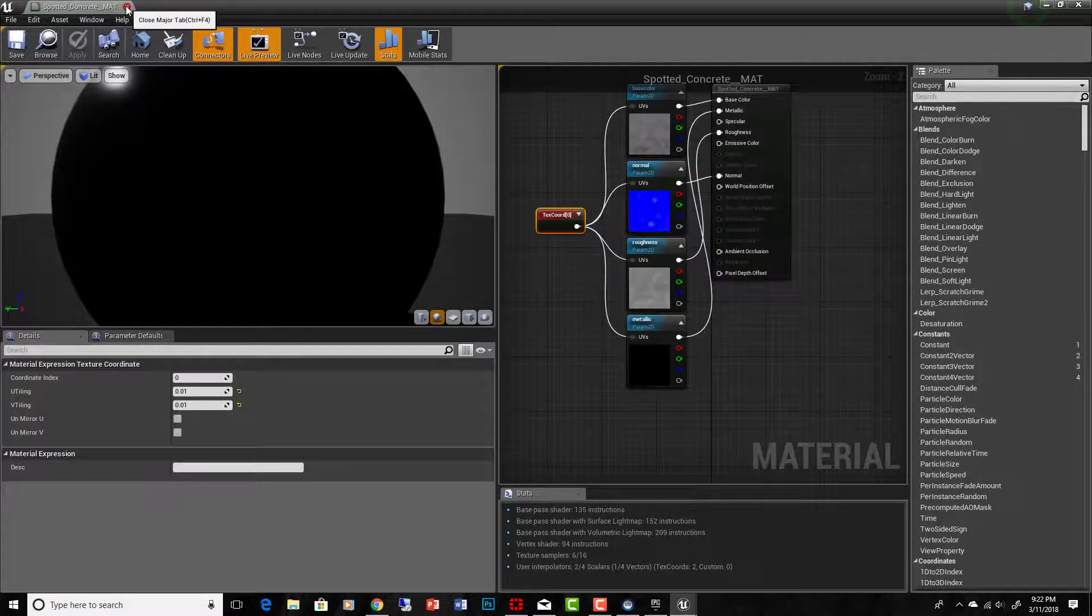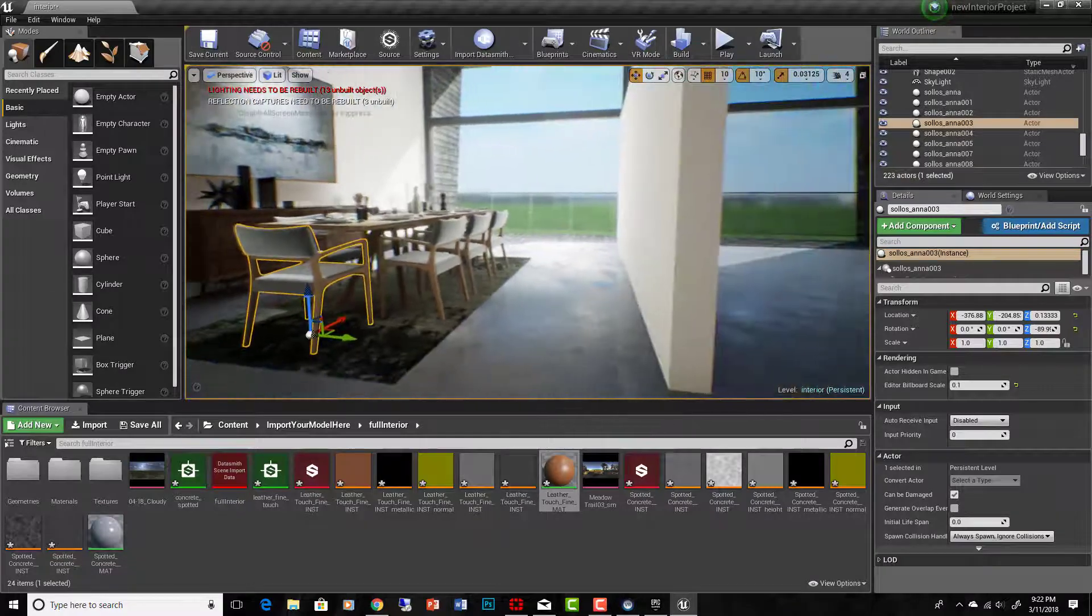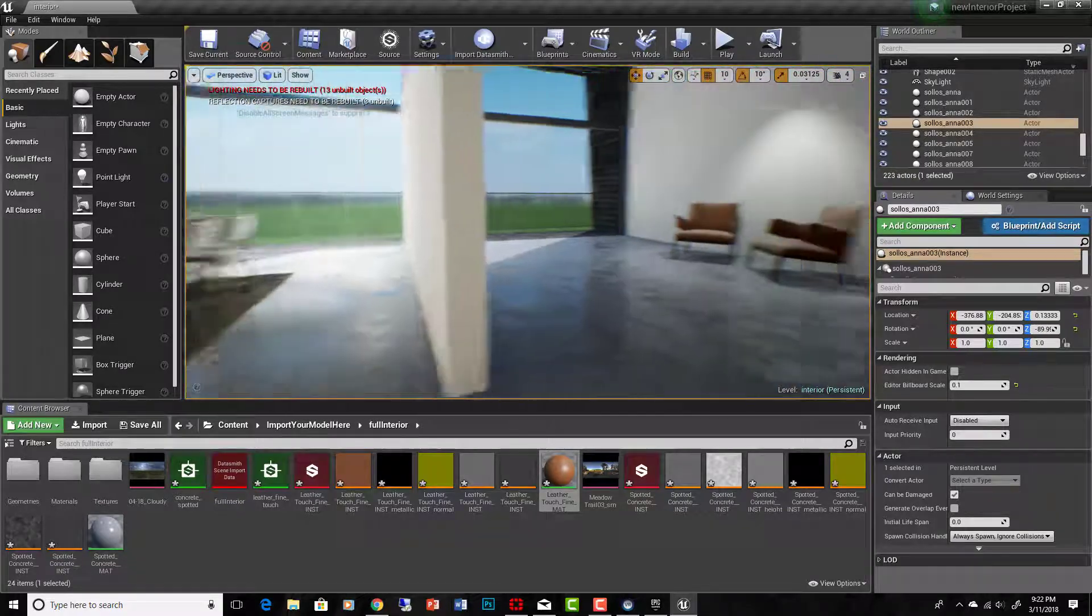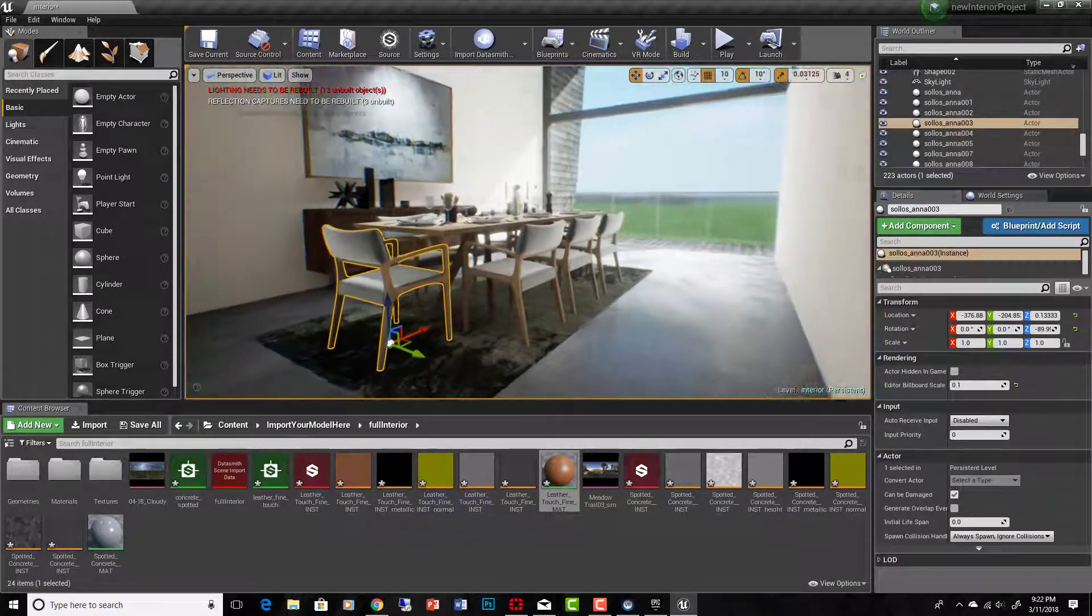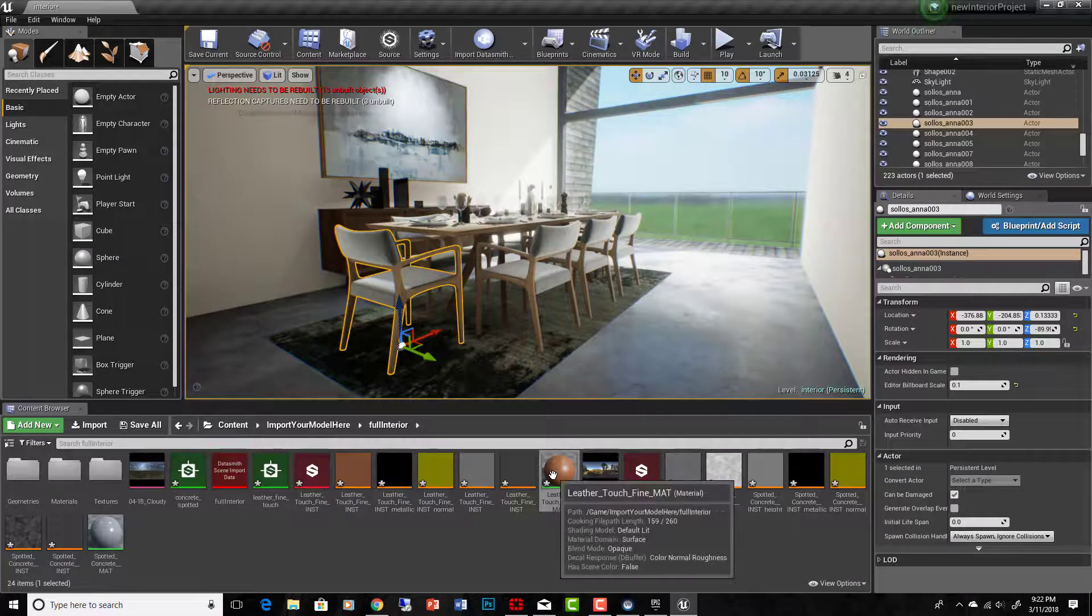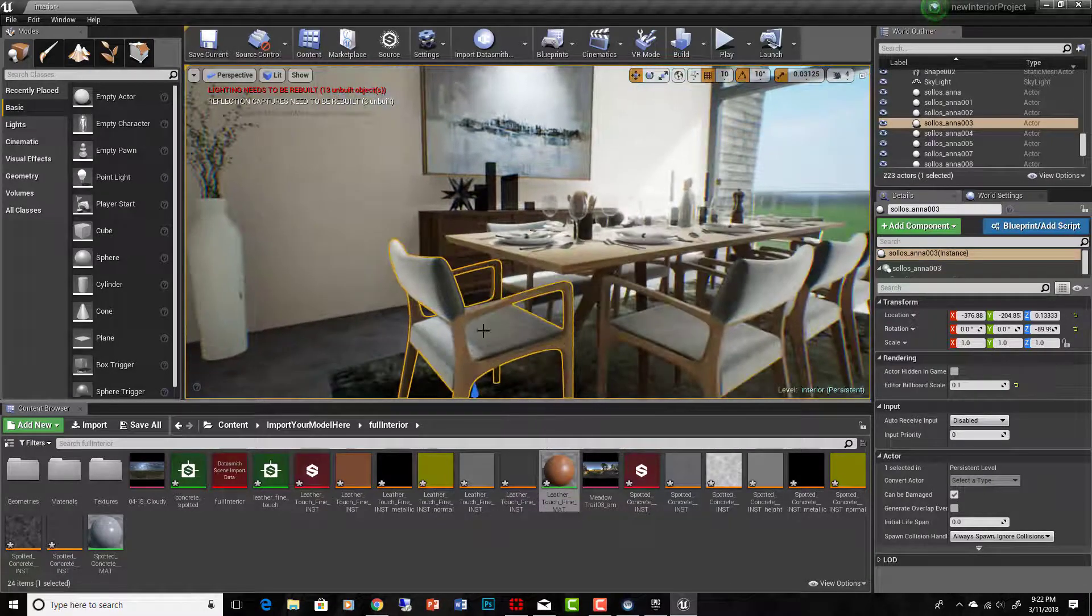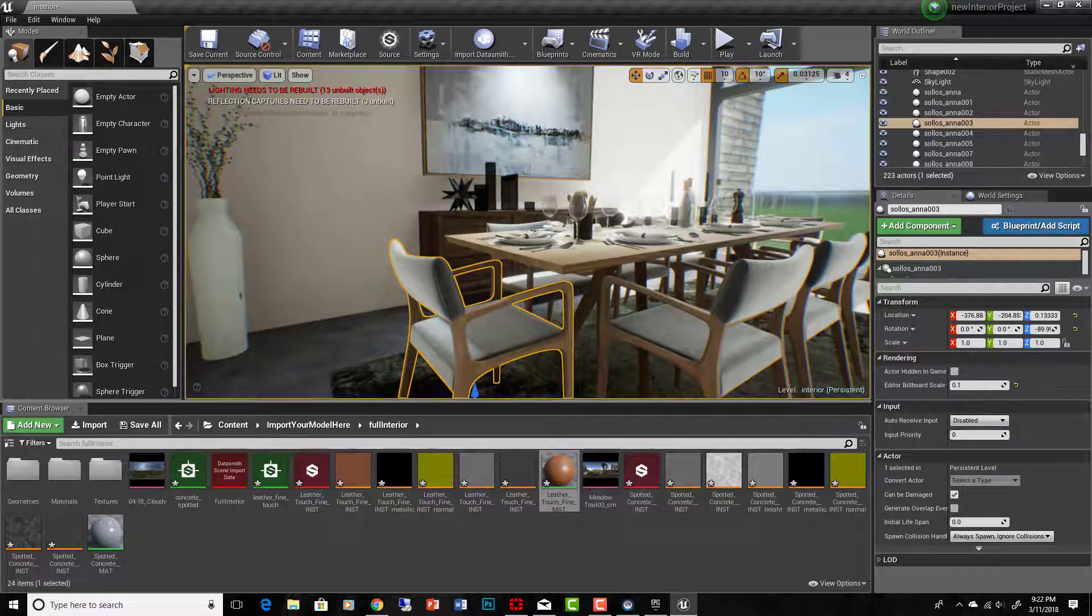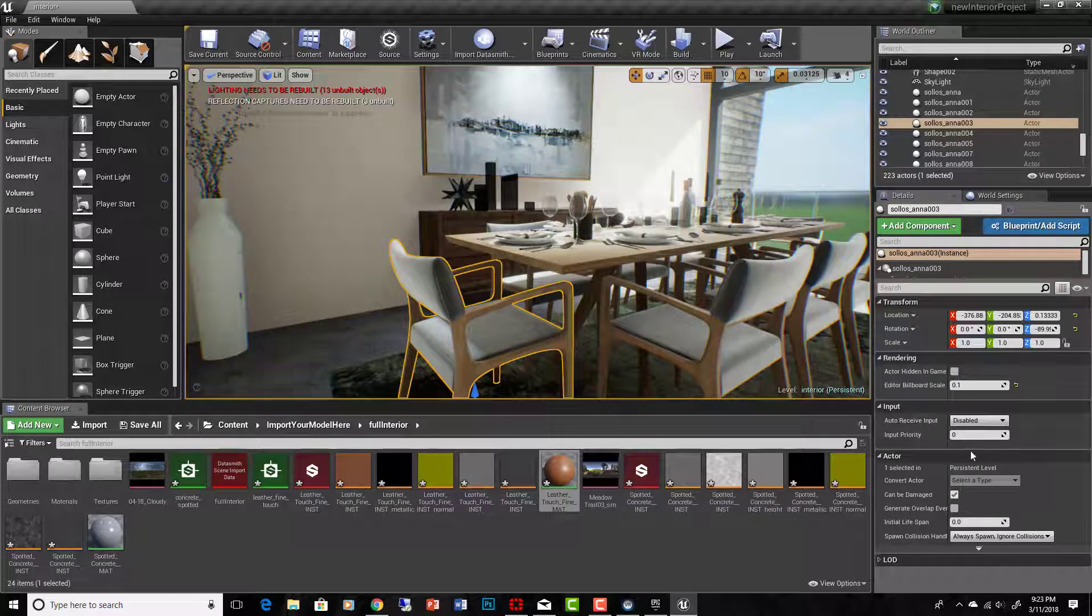So I'm still inside Unreal Engine. And I already put the spotted concrete floor down in this little interior here. I want to put this leather touch fine on my chairs. So let me show you how cool this is and how easy it is to use. I've got my chair selected.